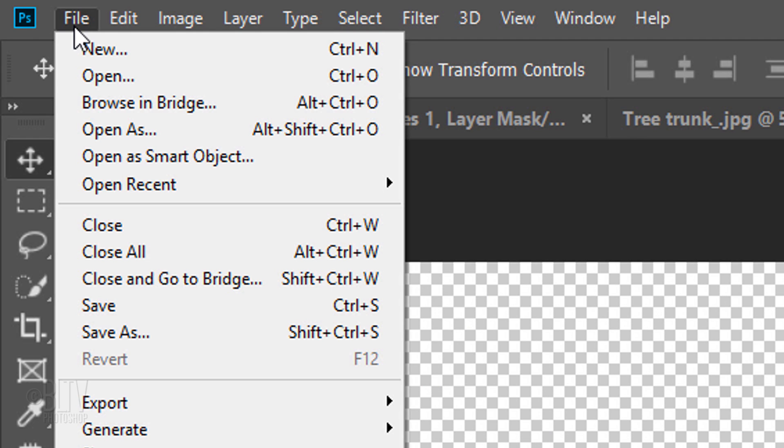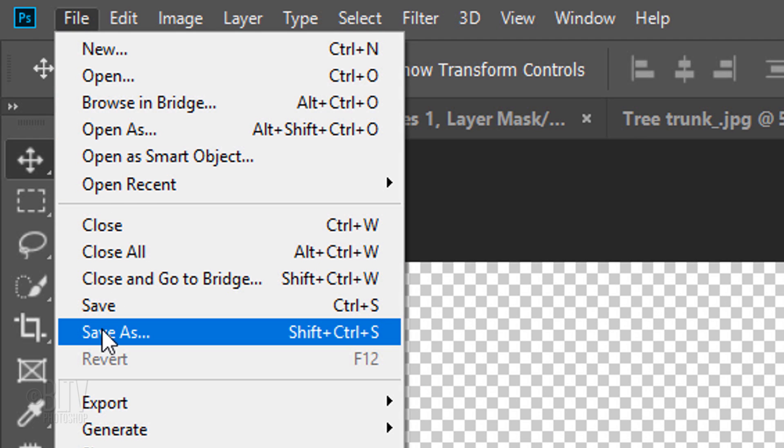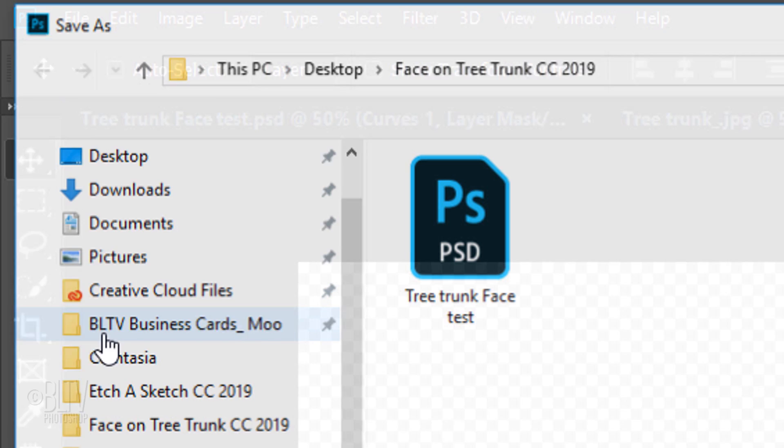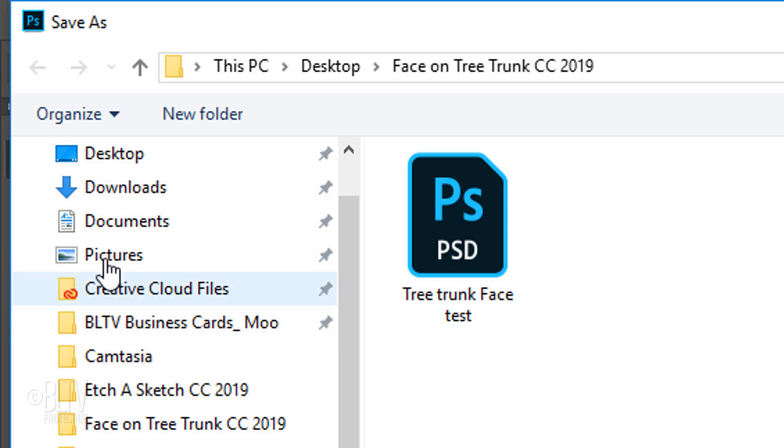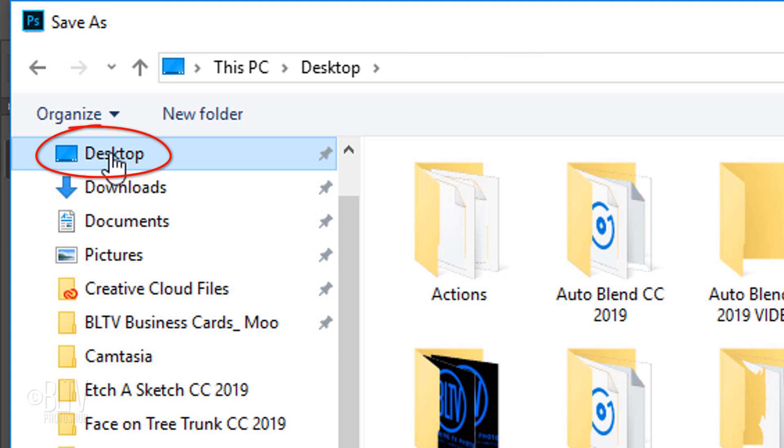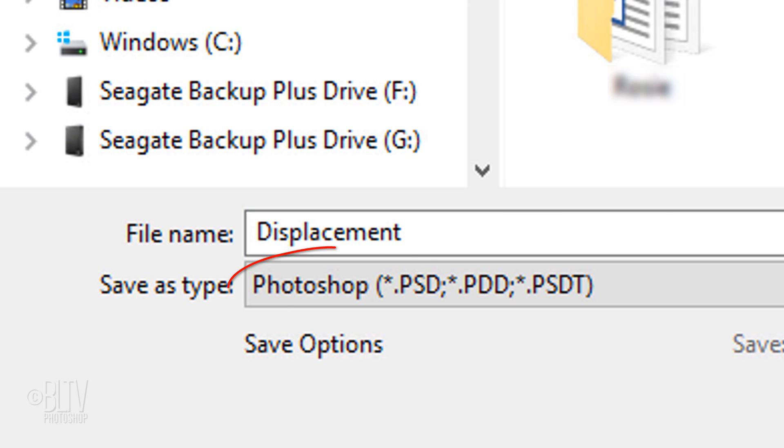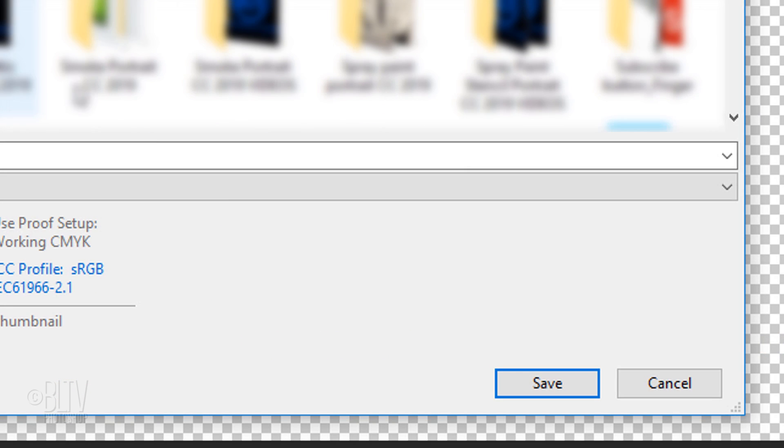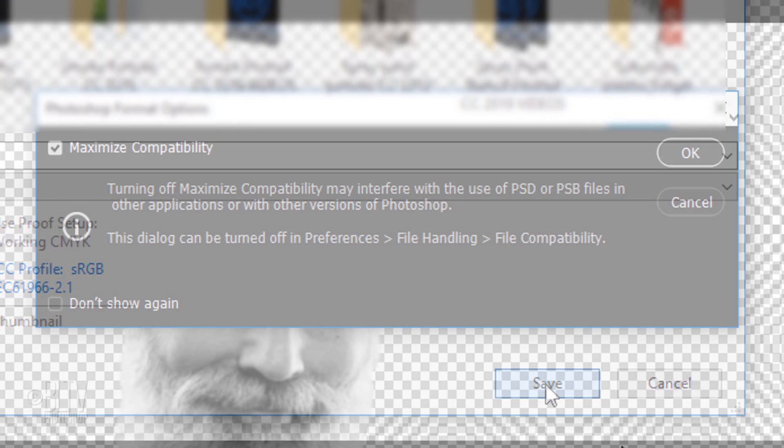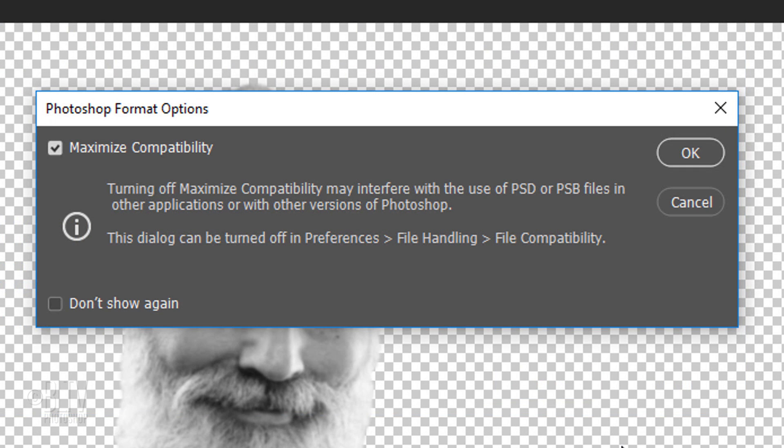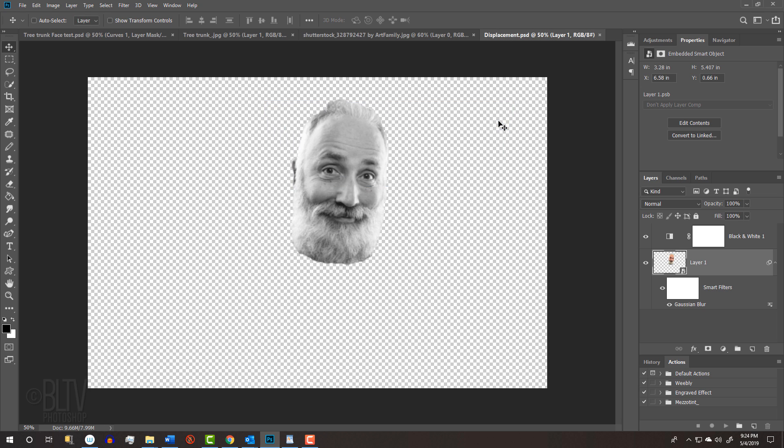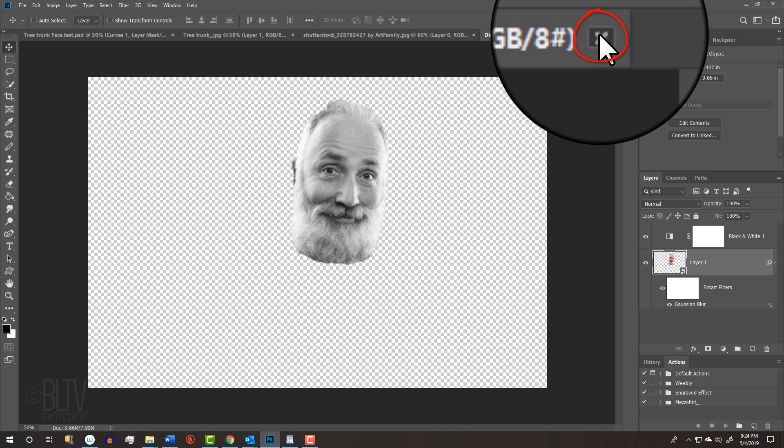Go to File and Save As. Save it to your desktop as a Photoshop PSD document and click Save. If you see this message, just click OK. Since we saved the displacement document onto our desktop, we can close it here.